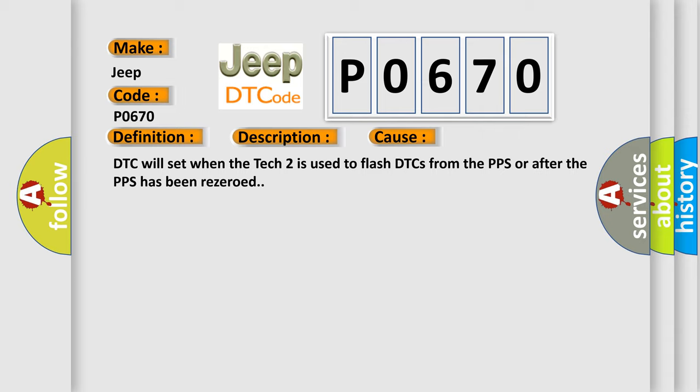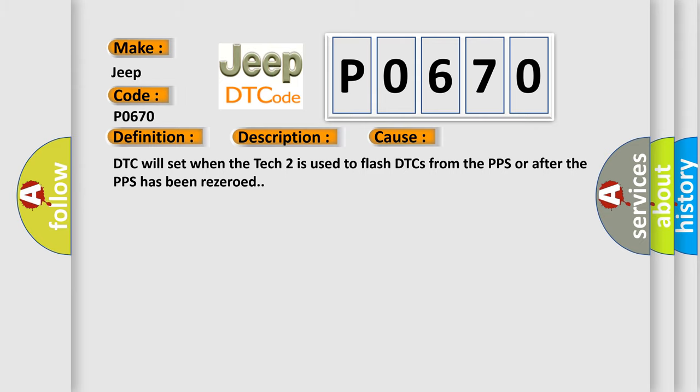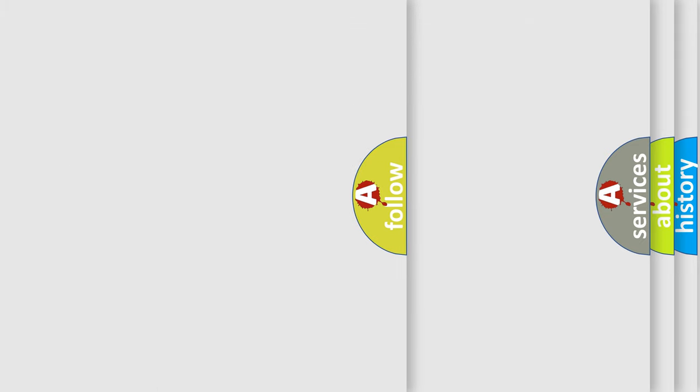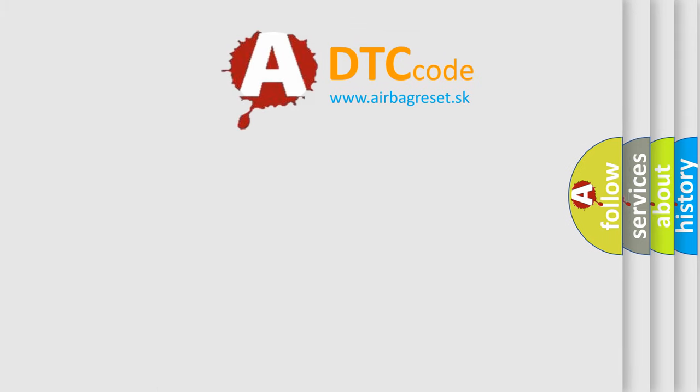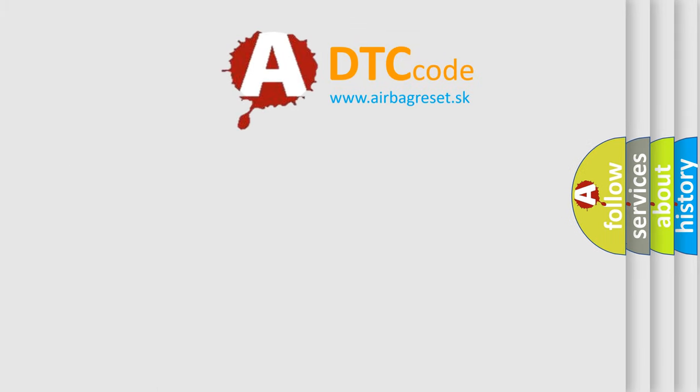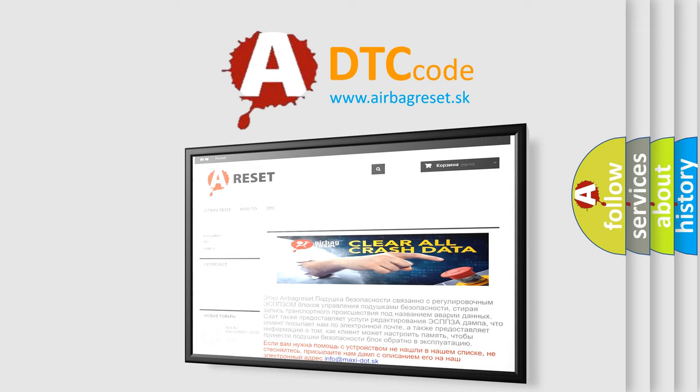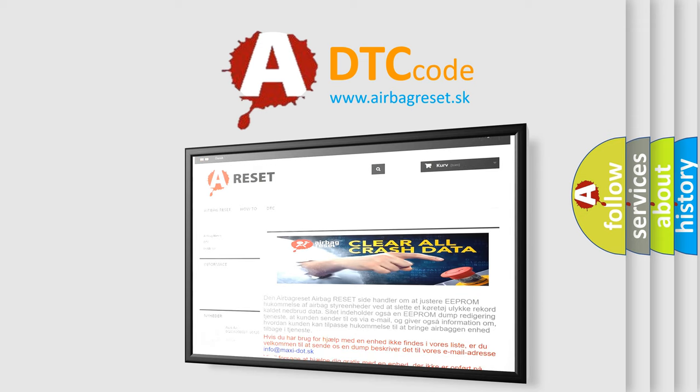The Airbag Reset website aims to provide information in 52 languages. Thank you for your attention and stay tuned for the next video.